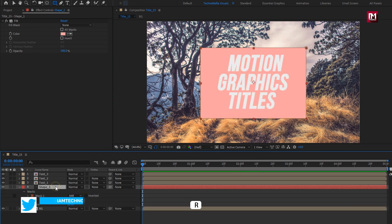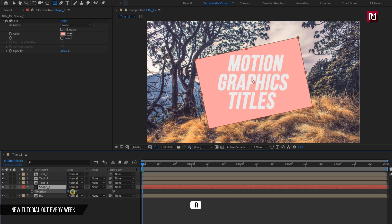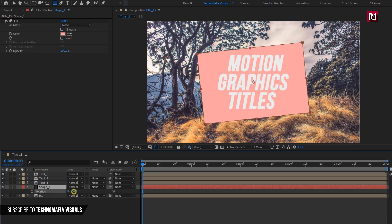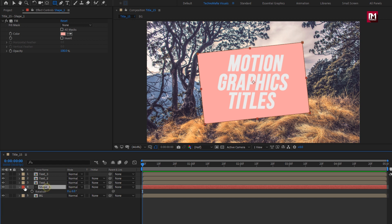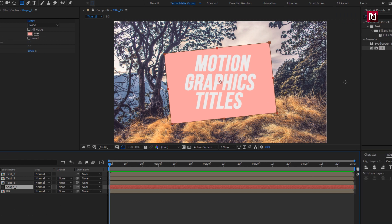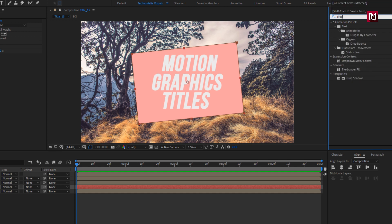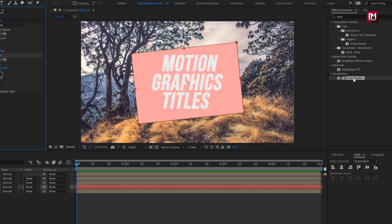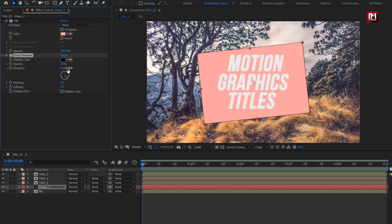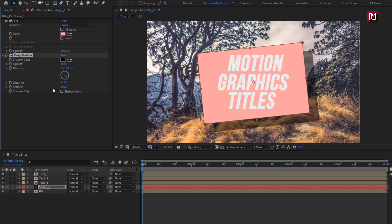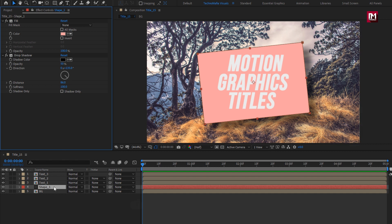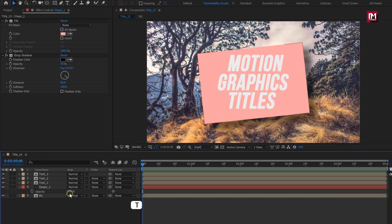For this shape layer, press R to bring up rotation, change rotation to minus 6 degrees. For Shape 1 layer, in Effects and Presets, search for Drop Shadow and add it to the shape layer. For Drop Shadow, set distance to 115, softness to 100. Here if you want, you can adjust the shadow distance. For this shape layer, set opacity to 70%.